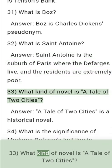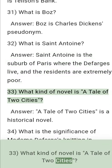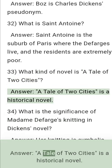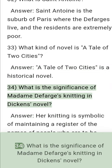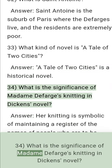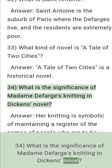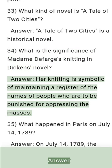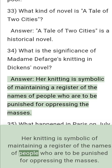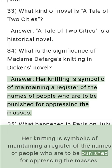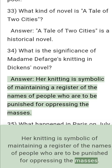Question 33: What kind of novel is A Tale of Two Cities? Answer: A Tale of Two Cities is a historical novel. Question 34: What is the significance of Madame Defarge's knitting in Dickens' novel? Answer: Her knitting is symbolic of maintaining a register of the names of people who are to be punished for oppressing the masses.